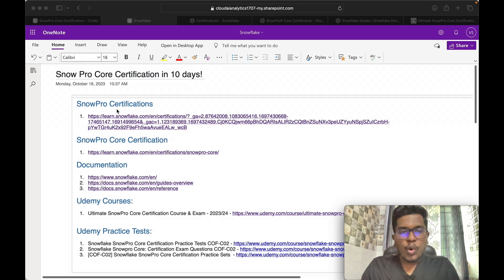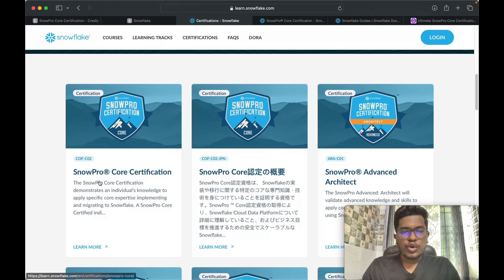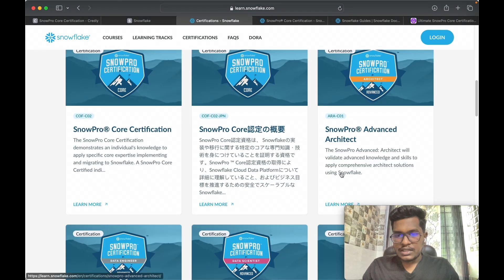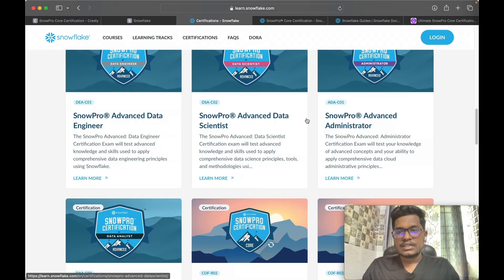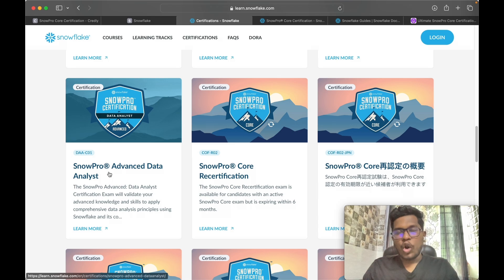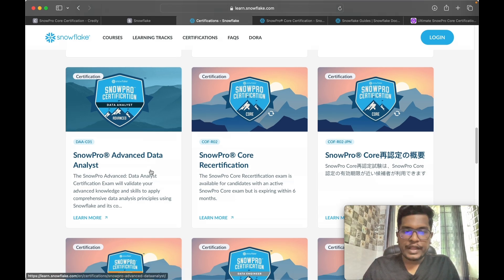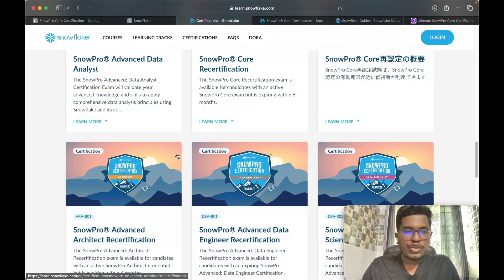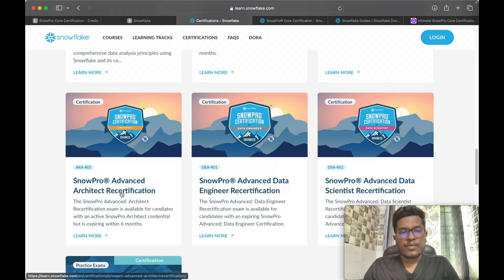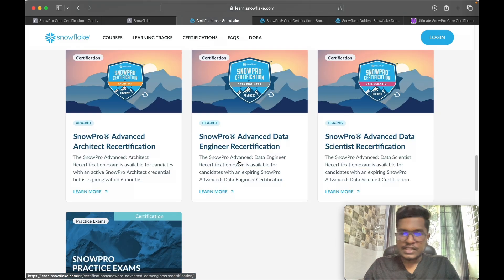Now I'll explain the different certifications available in Snowflake. There is the SnowPro Core certification — this is the basic certification — followed by advanced architect. If you're a data engineer, data scientist, administrator, or data analyst, there are different certifications offered by Snowflake for all these different streams.